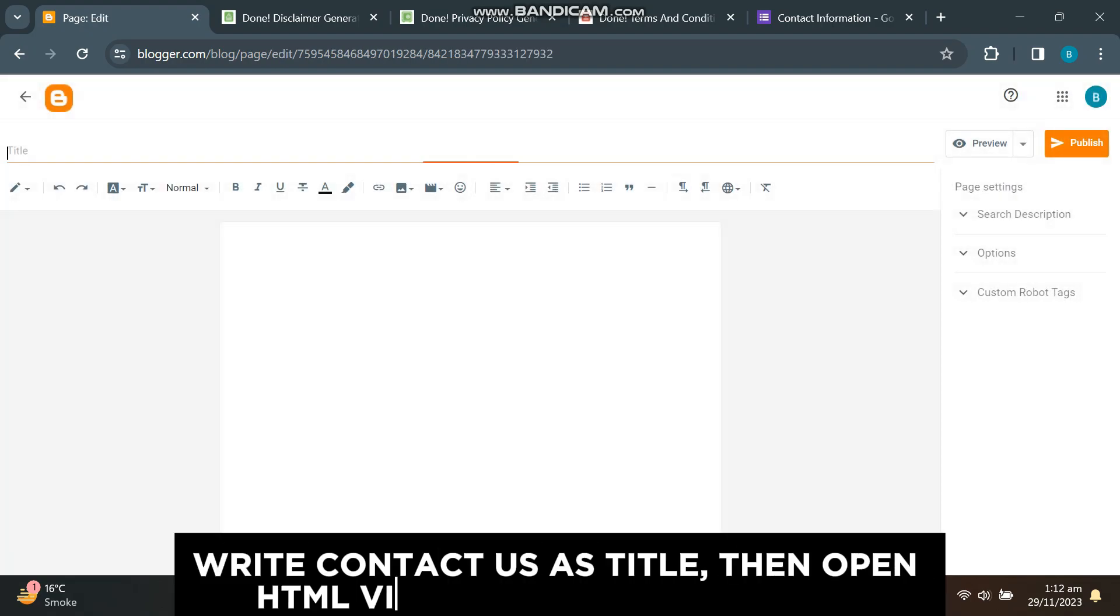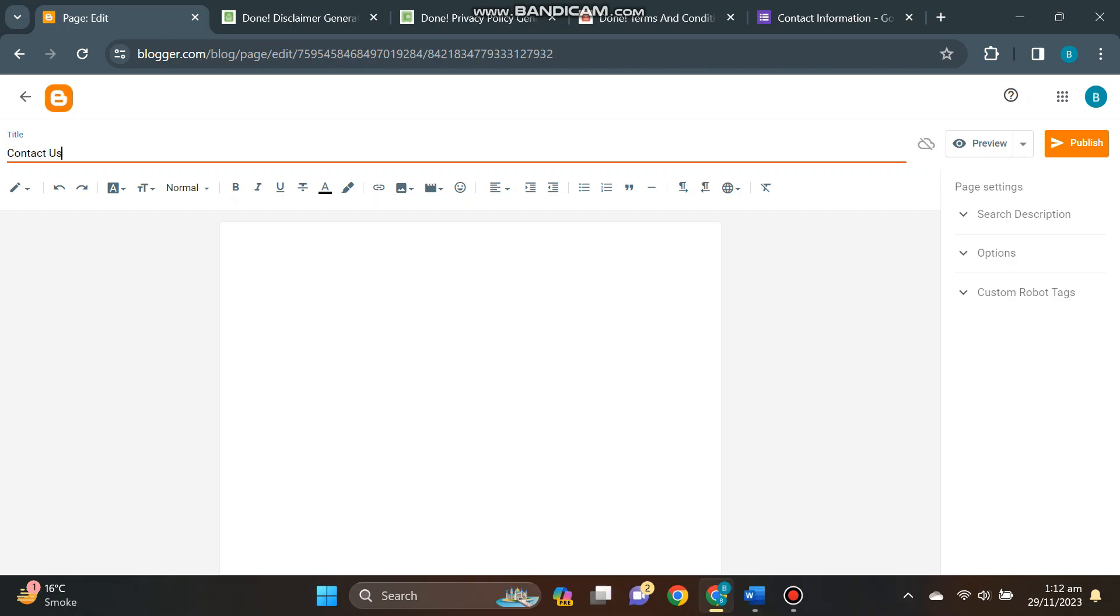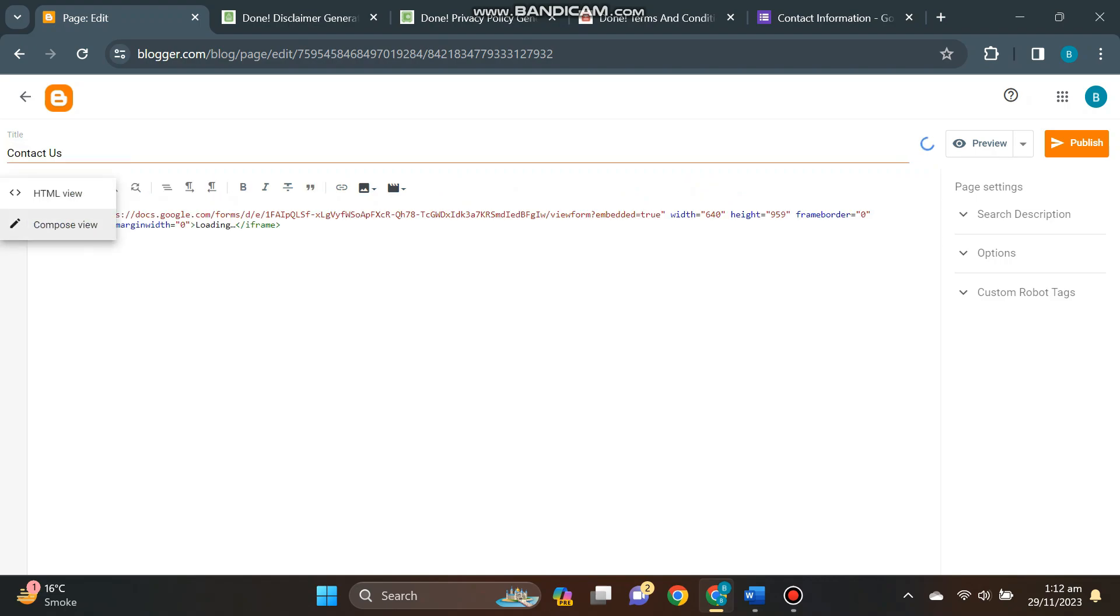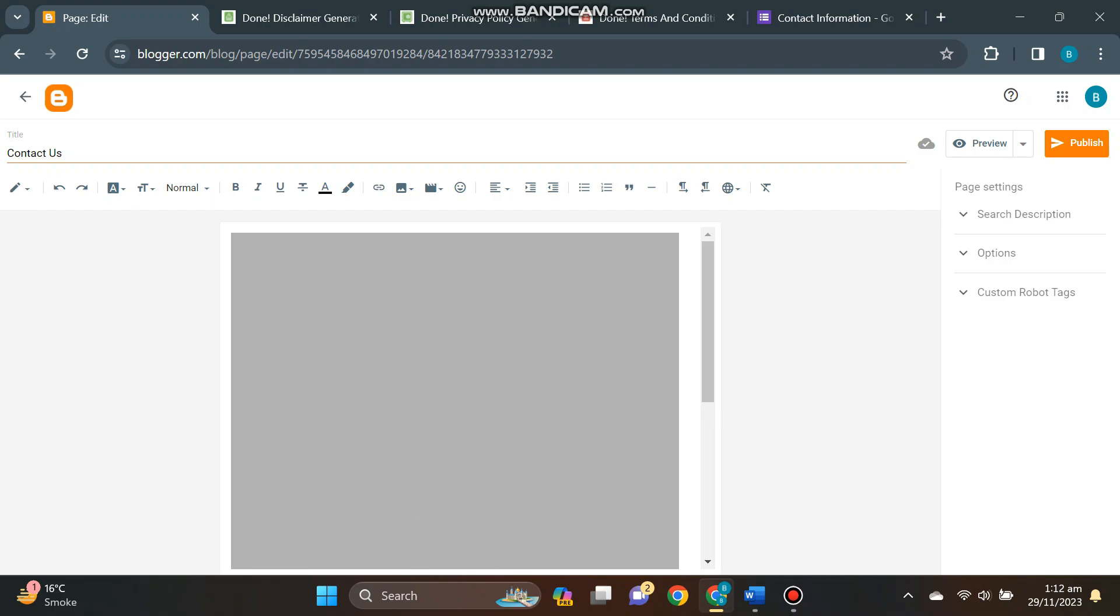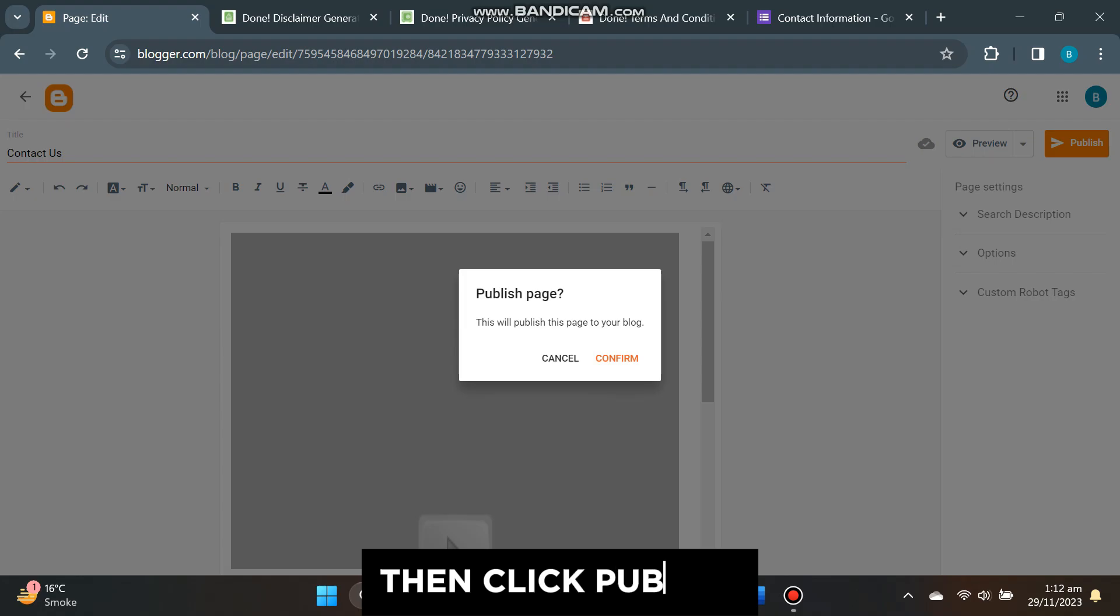Write 'contact us' as title, then open HTML view and paste this code. Then click publish.